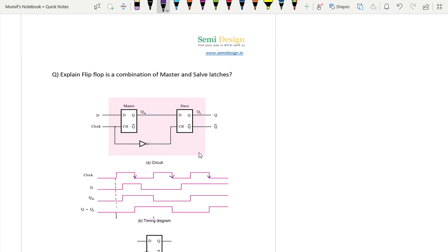In the flip flop, whatever data is present during the active edge will be at the output until the next active edge of the clock. As this is a negative edge triggered flip flop, it will work at the negative edge. At this negative edge, 1 is here - so until the next negative edge the output will be 1. At the next negative edge, 0 is here - so 0 will be there till the next negative edge. At the following negative edge, 1 is here, so 1 will be there till the next negative edge.